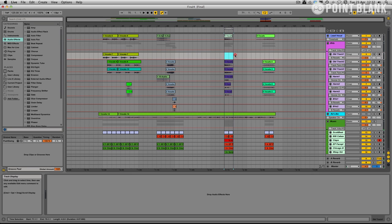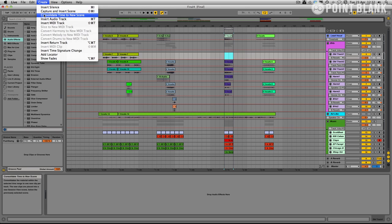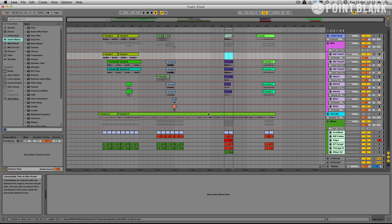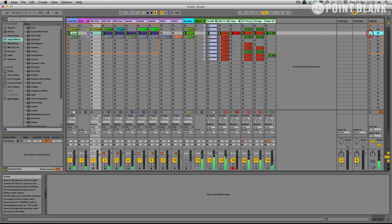Same thing. Select the time. Consolidate time to new scene. And it should have done the same thing. Yep, there we go.